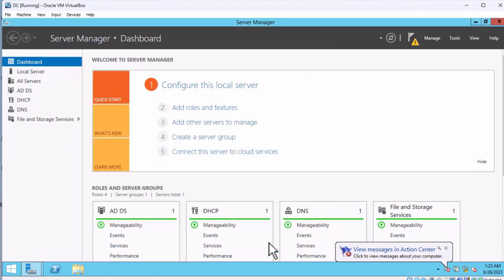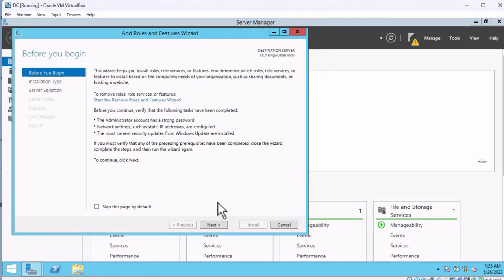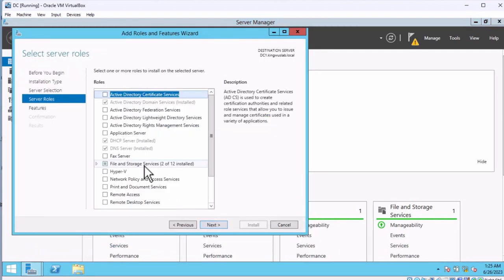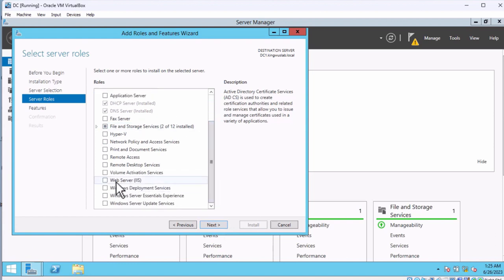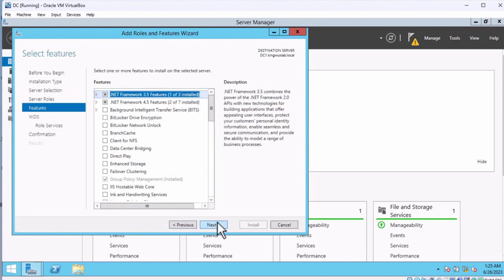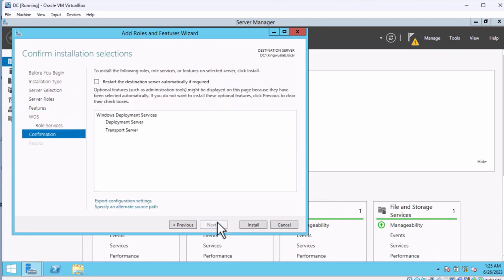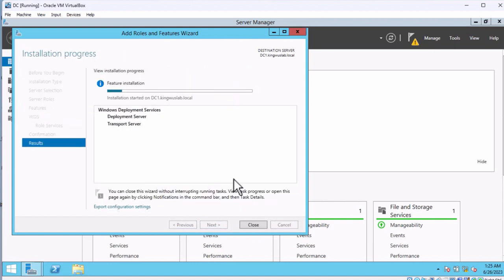After installation completes, you can see it says DHCP configuration is required. So I'm going to close it, click Add, and then add Windows Deployment Services as well. Then we configure them one after the other. Keep clicking Next and then Install. After that completes, close it out.